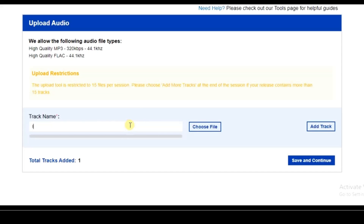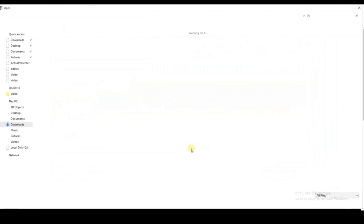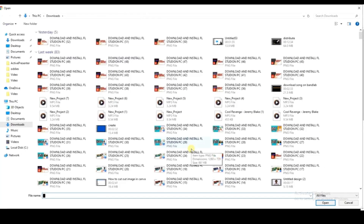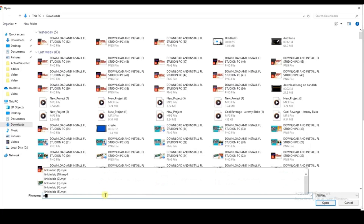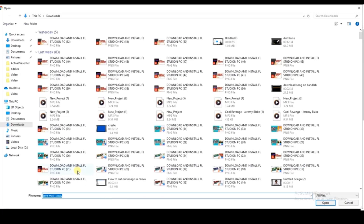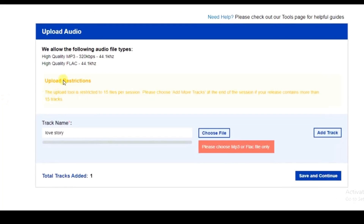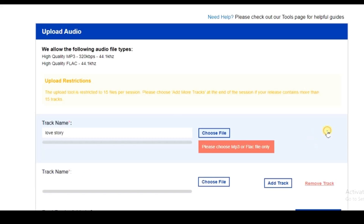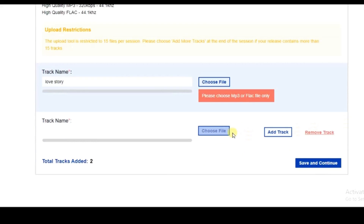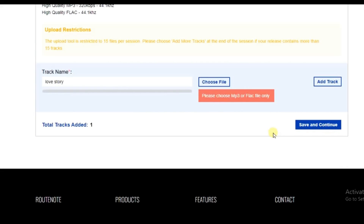The track title is already set to 'Love Story'. Click the 'Choose File' button and locate your audio file on your computer. You can add up to 15 tracks if uploading an album by clicking 'Add Track'. Since I'm uploading a single, I'll click 'Remove Track' to delete the extra slot, then click 'Save and Continue'.